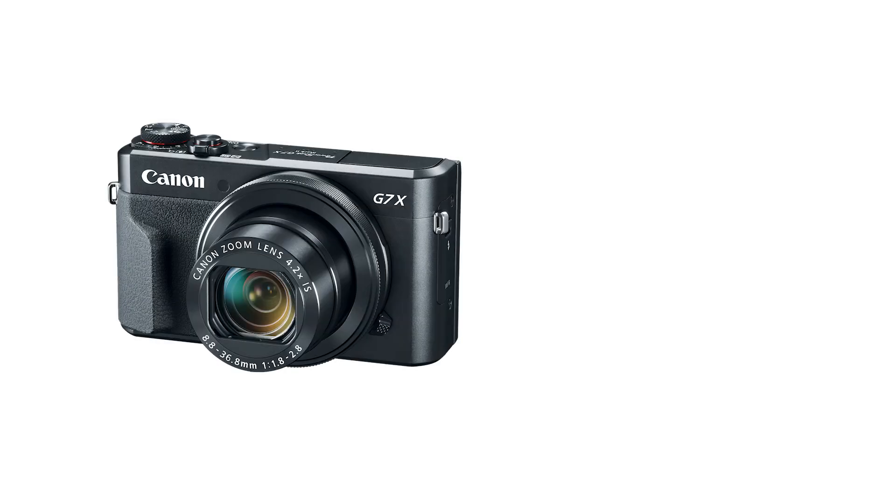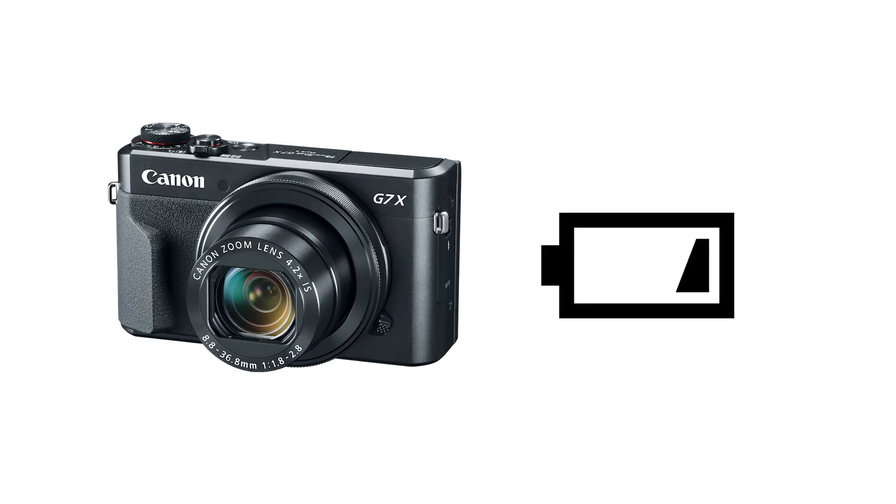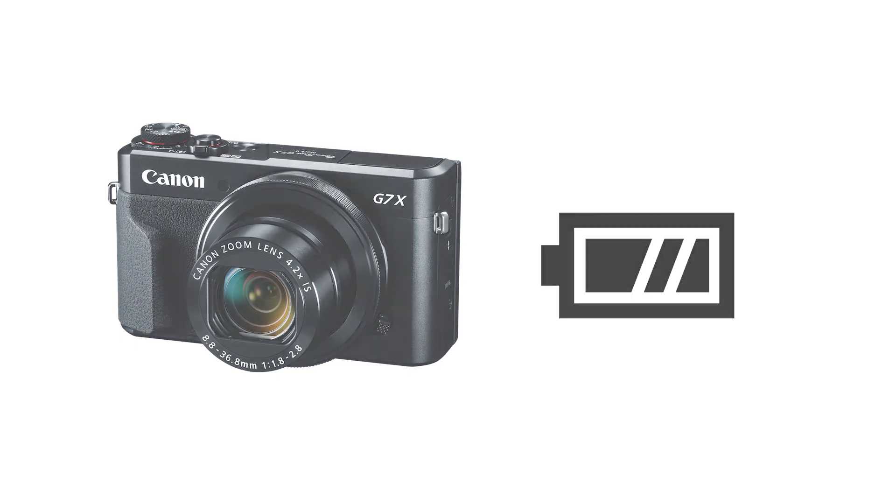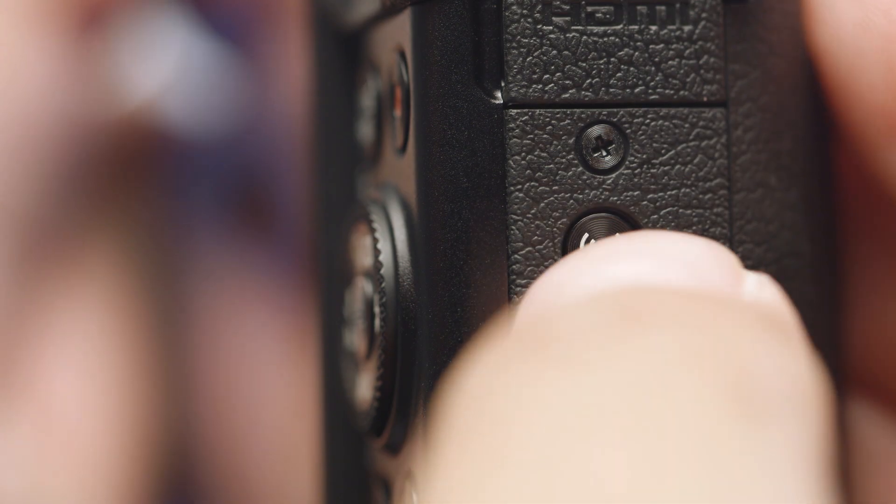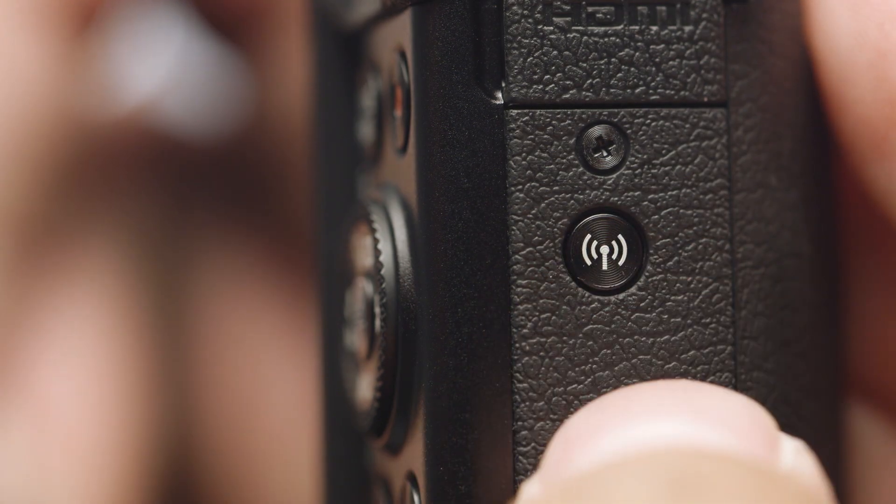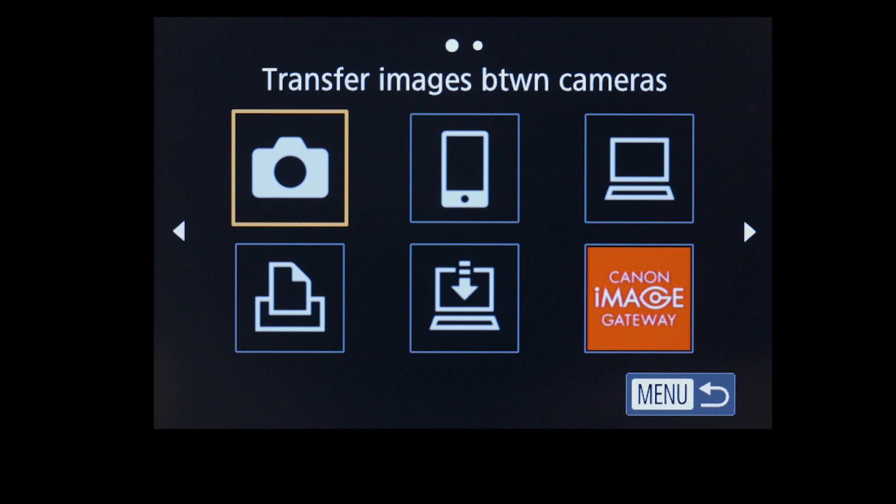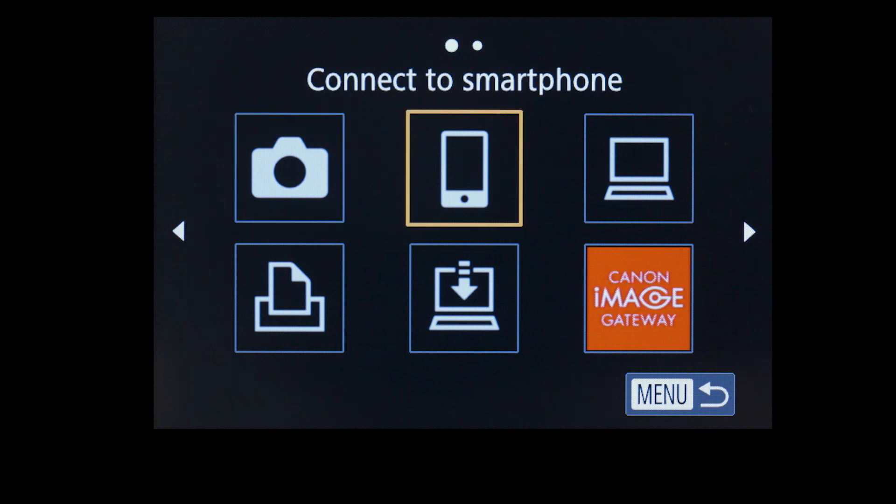Now, let's transfer some images. A fully charged battery is recommended before you begin. Press the Wi-Fi icon on your PowerShot camera and select Upload to Web Service.